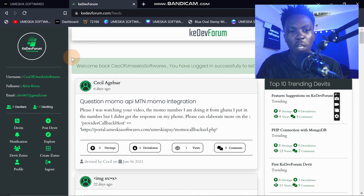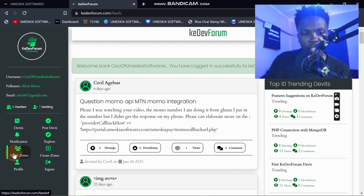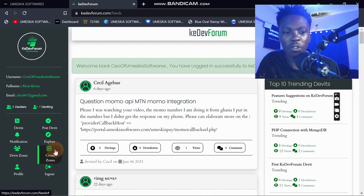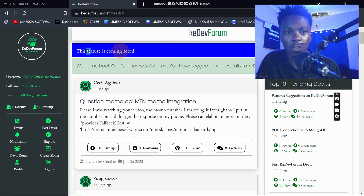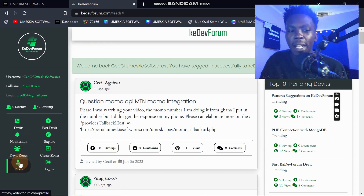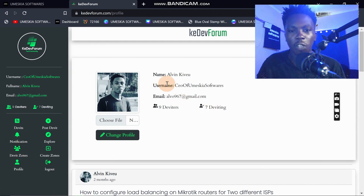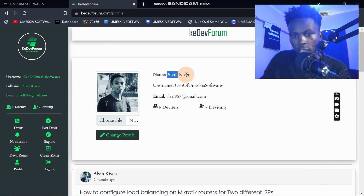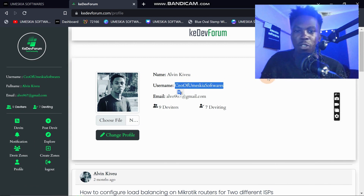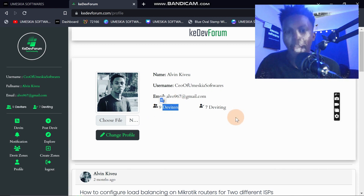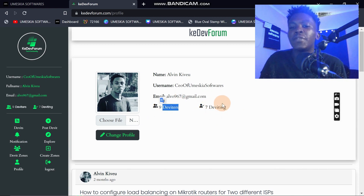You can see notifications, explore, derivate zone, and create a derivate zone — which is a feature I'm still developing. You can also see your profile: here is my name, my username is 'your CEO for mascara software,' and my email. I have nine derivatives and seven derivatives shown on the profile.